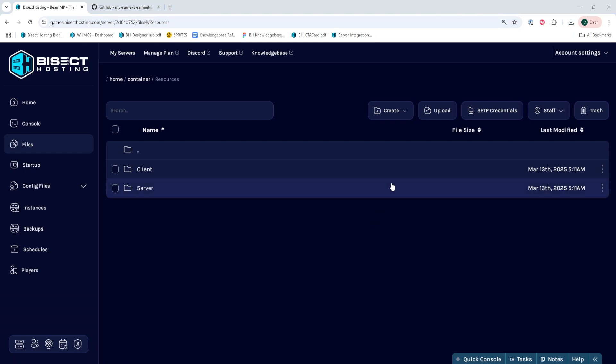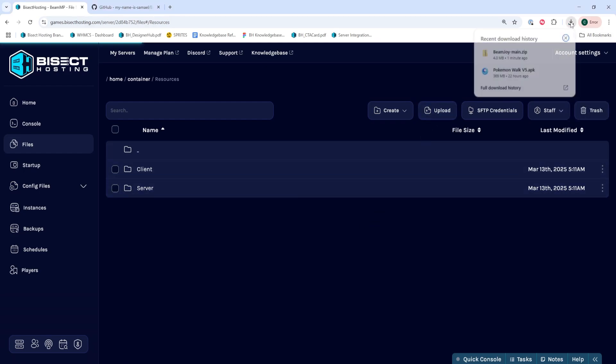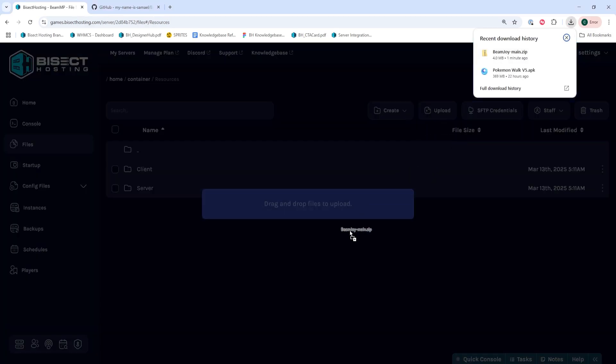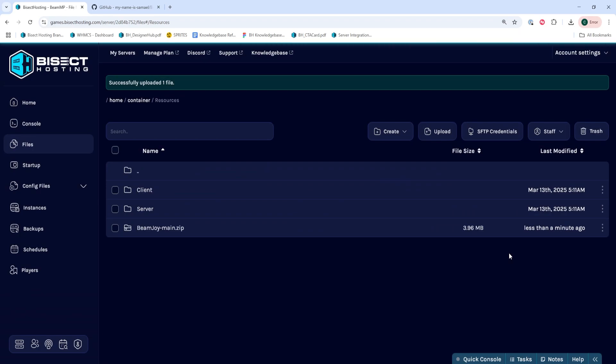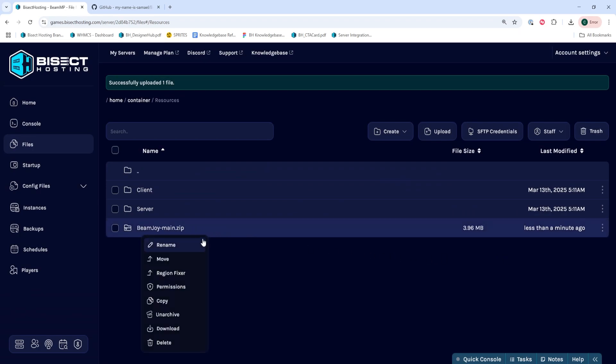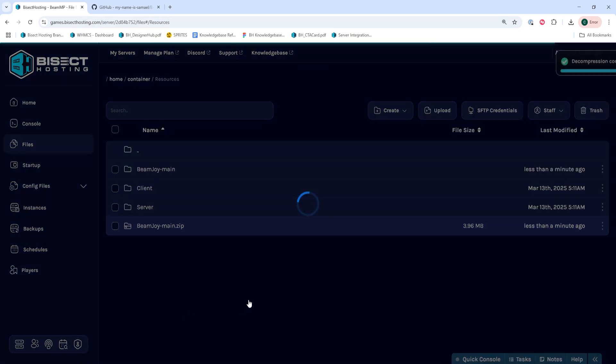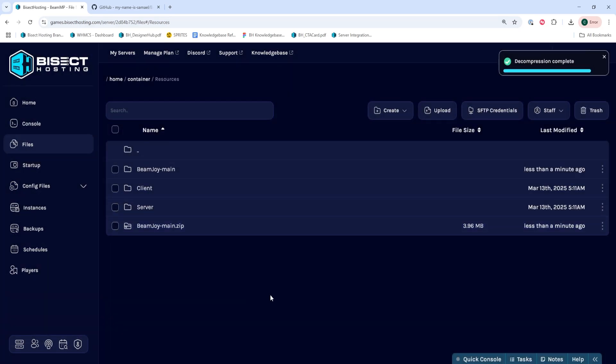Once in this folder, we're then going to drag that downloaded resource into this folder. Once that's uploaded, if it is a zip file, make sure to right-click it and unarchive any zip files to make sure these mods run.